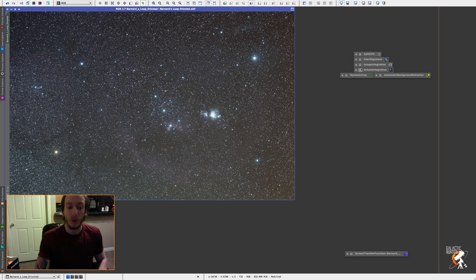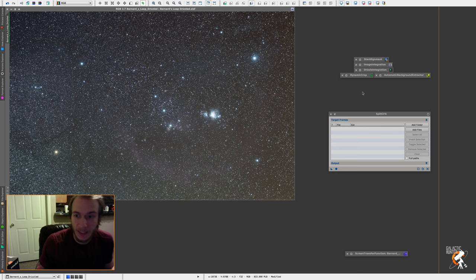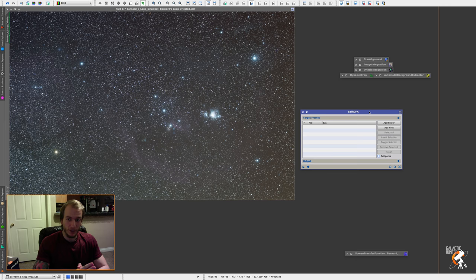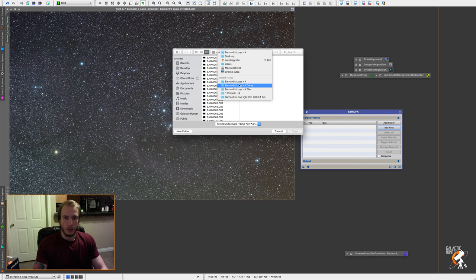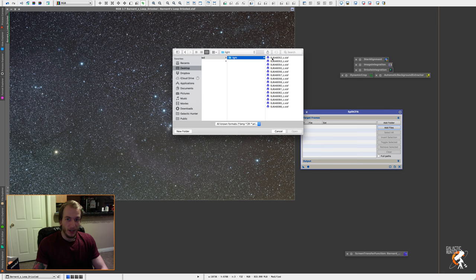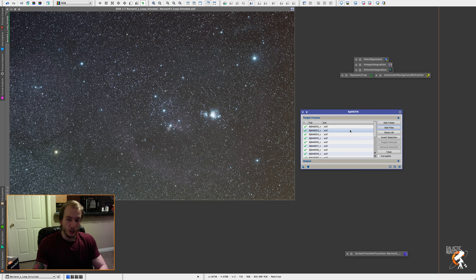Now step two is to do a split CFA. What this does is it separates the colors of your images by channel. So we only care about the red channel, right? So we want to add the files. Let's go to 123HaloHA. You just want to add all the calibrated files. Let's add them.